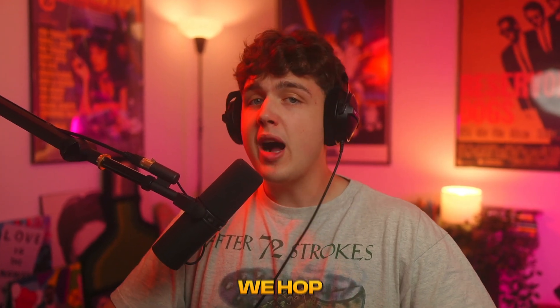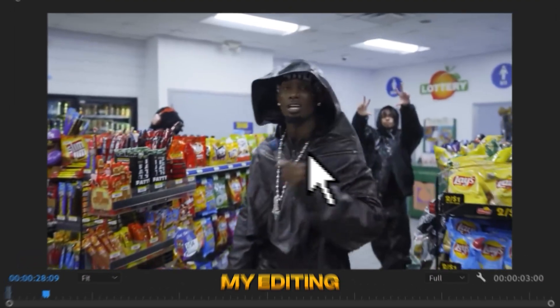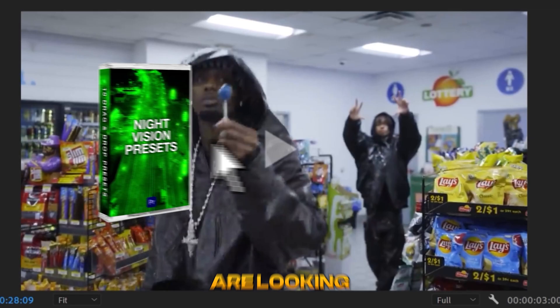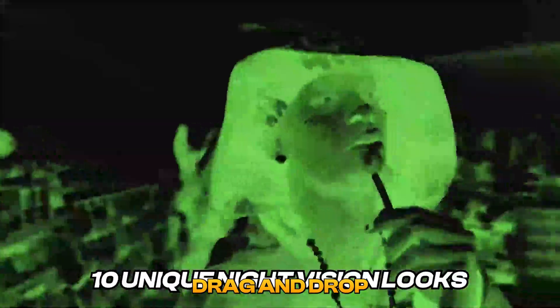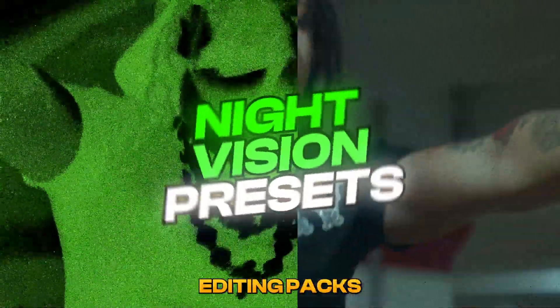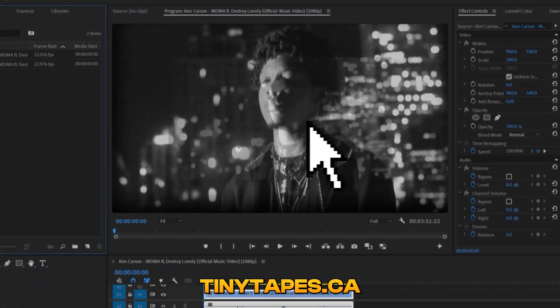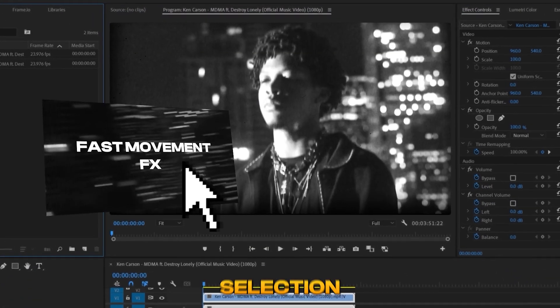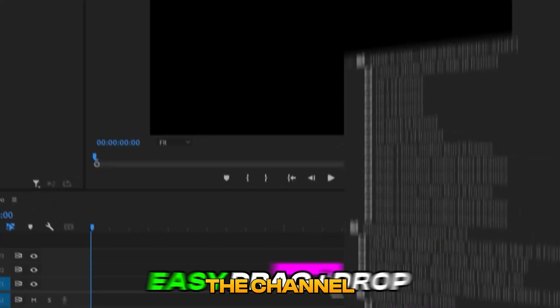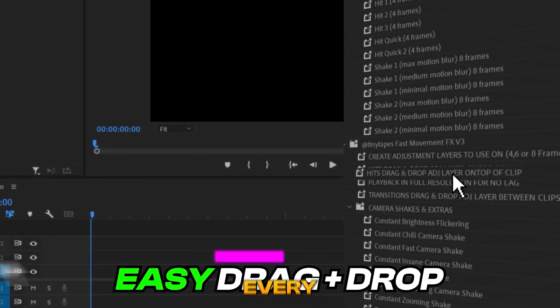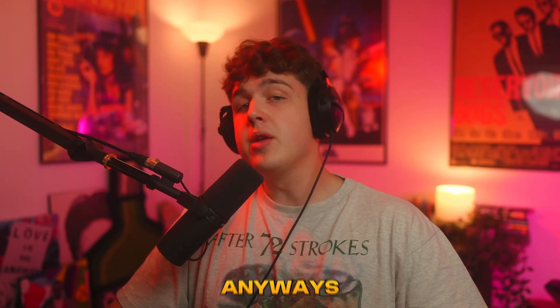But before we hop into this I have to shout out my editing packs. If you guys are looking to grab some fire drag and drop easy to use editing packs go check out my website tinytapes.ca. We have a huge selection over there and every single sale supports the channel and helps me upload every single day. Anyways let's hop right into this.